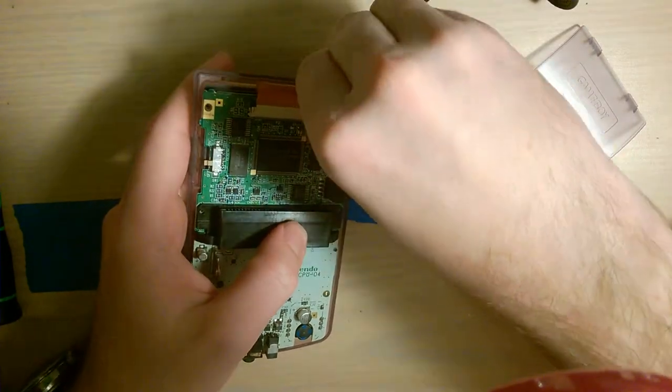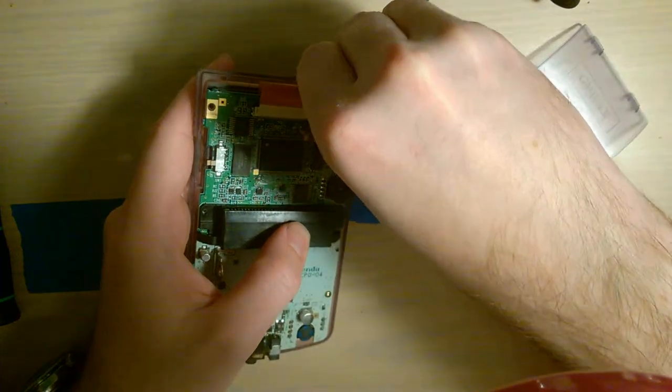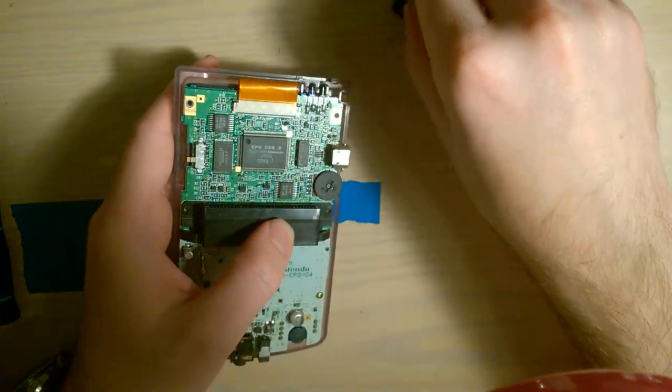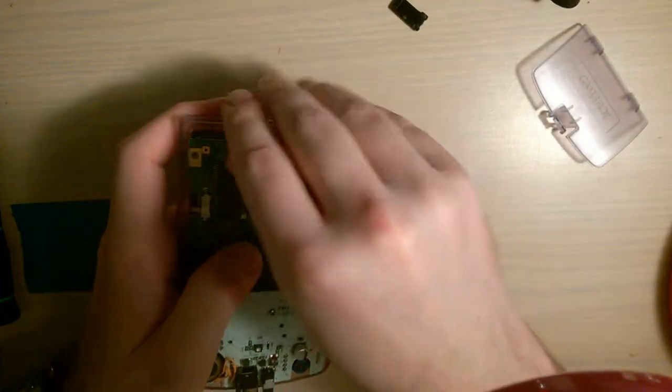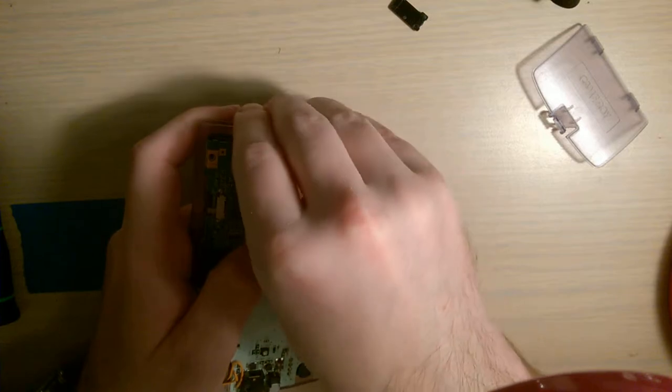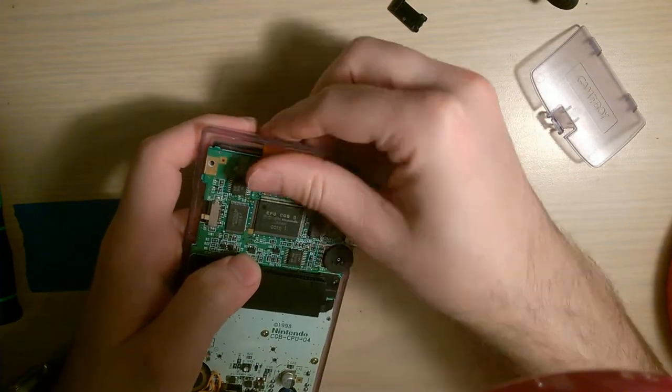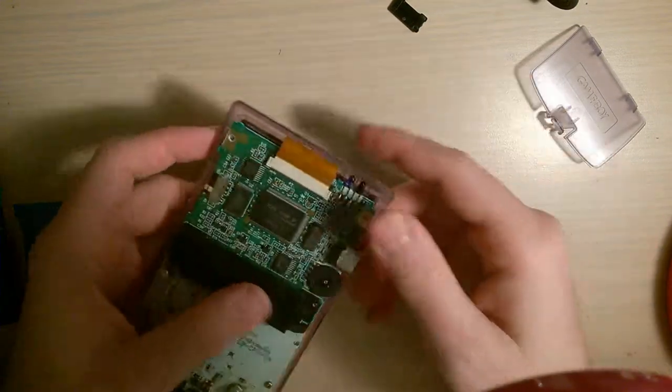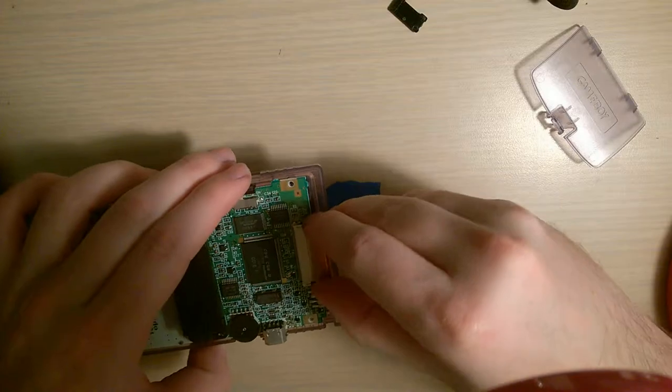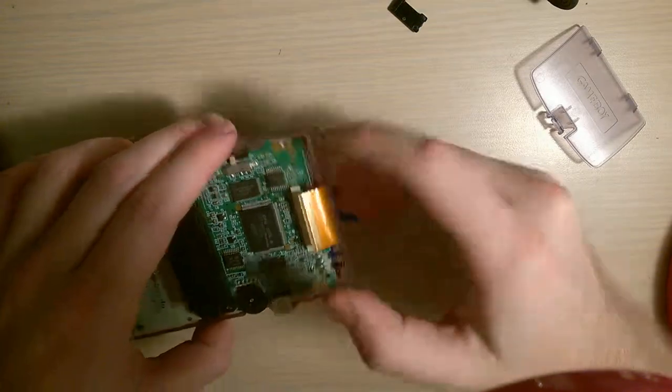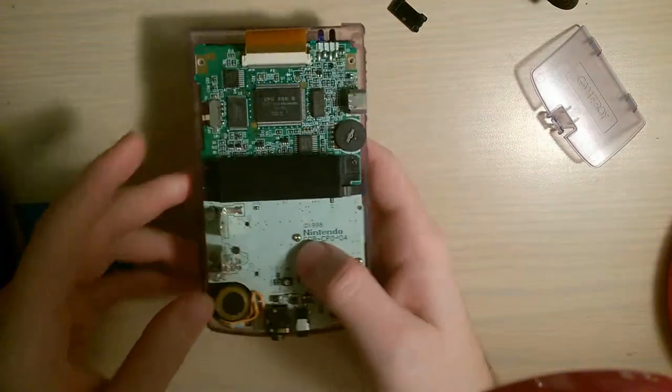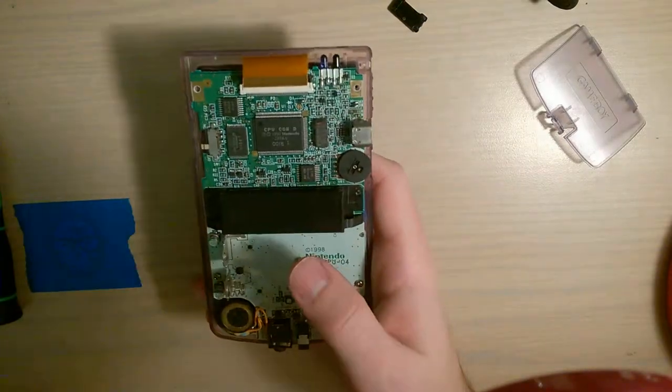And I seized that opportunity to order one. And it shipped yesterday. So, as soon as that arrives, I'll need a Game Boy Color to drop it into. And now that leads me to what I'm going to do with this.